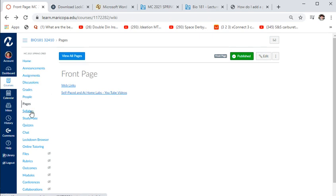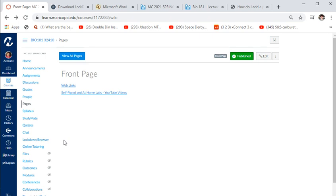There's also StudyMate and quizzes, a chat function if you want to chat with me — though I don't use that much — and online tutoring. The last thing to cover is the syllabus.